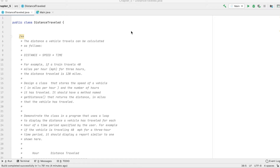For example, if a train travels 40 miles per hour for two hours, the distance traveled is 120 miles. Design a class that uses the speed of a vehicle in miles per hour and the number of hours it has traveled. It should have a method named getDistance that returns the distance in miles the vehicle has traveled.